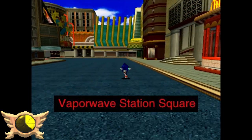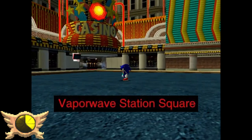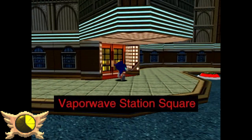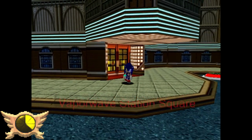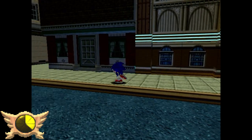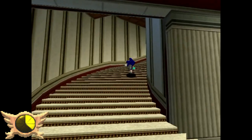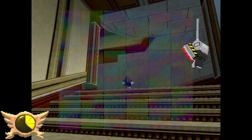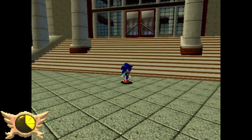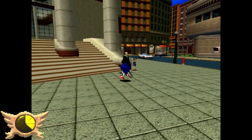Vaporwave Station Square: This is a reference to a rare graphical bug that can happen when you play the Dreamcast version on an emulator, which could apparently cause the hub areas to become a metallic neon rainbow. I can't really find any footage or screenshots of this, but if this glitch is true, that's some pretty crazy stuff.